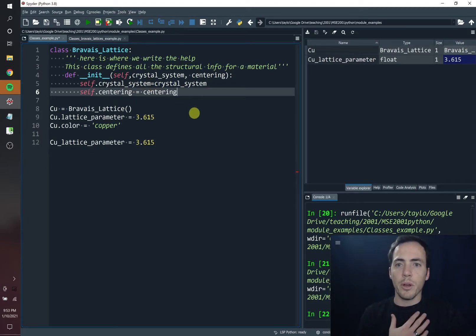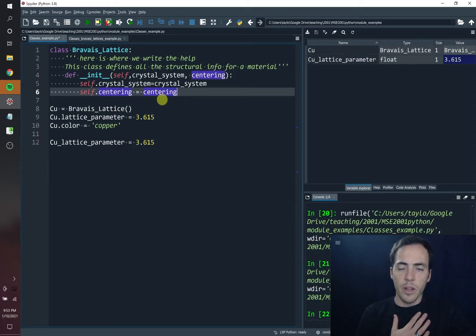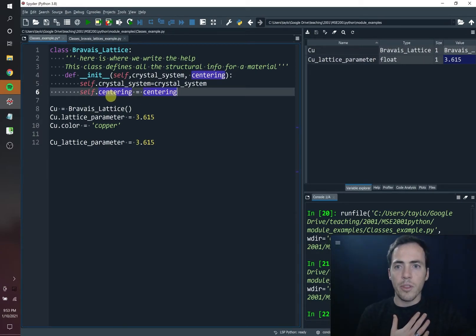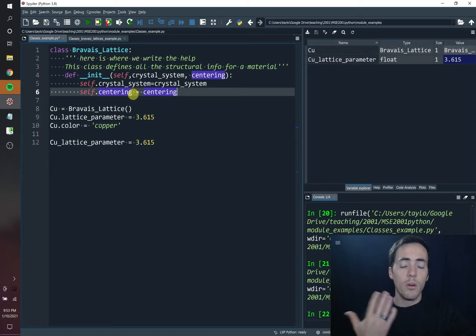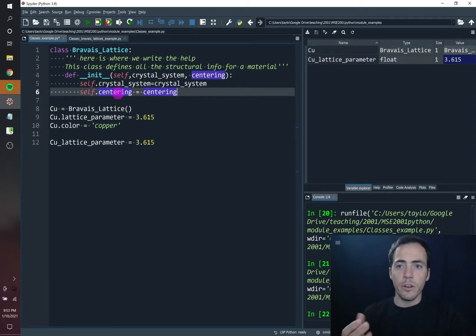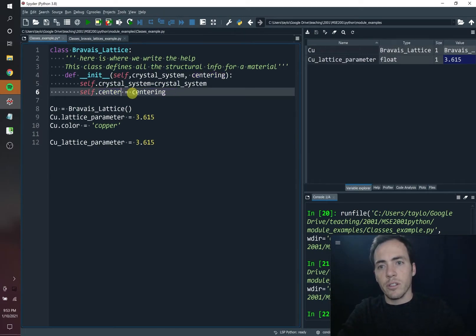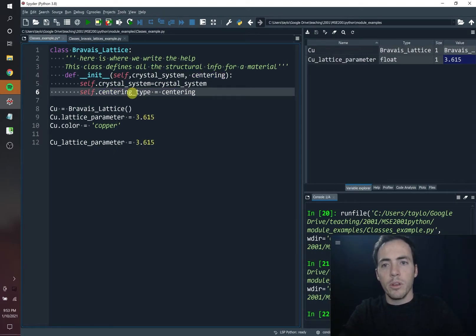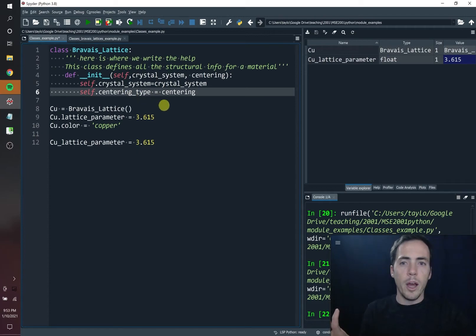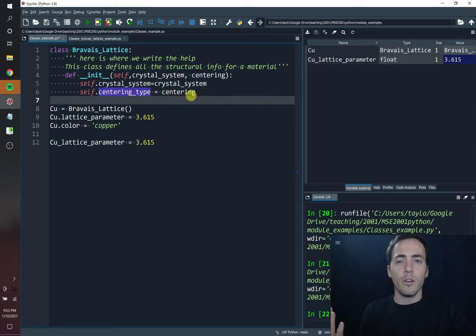Heads up here — the word on the right, 'centering,' is a variable, but this over here is a field. They can share the same name, or they could have been different. Like if instead of centering, if we wanted to call it centering_type, that would be okay — that would now be the name of our field.